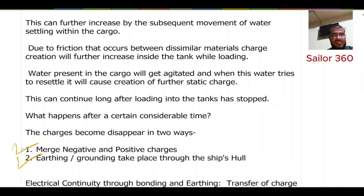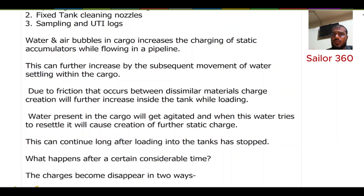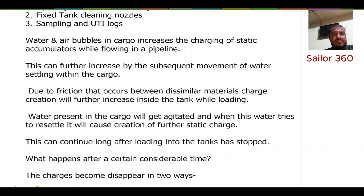The question is how long it takes to settle down. It takes about 30 minutes for medium-sized tanks in a tanker ship. That is why the industry suggests waiting for at least 30 minutes. If the cargo contains water particles, the chances of creating this electrical charge become even greater.